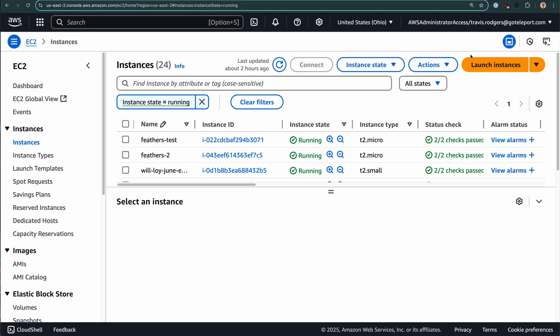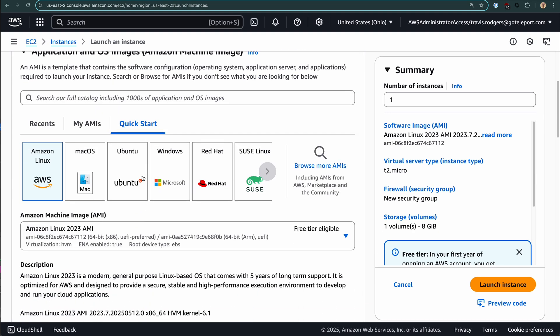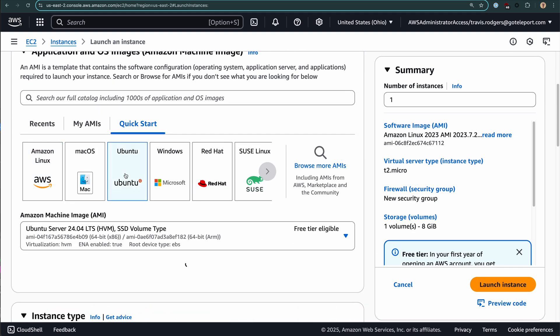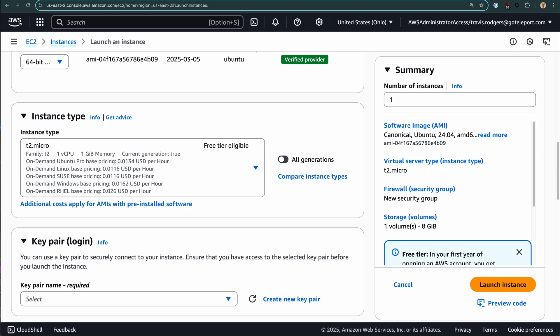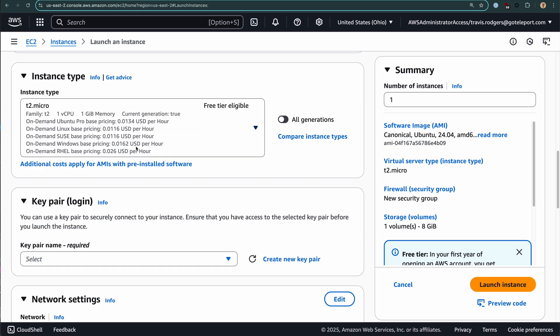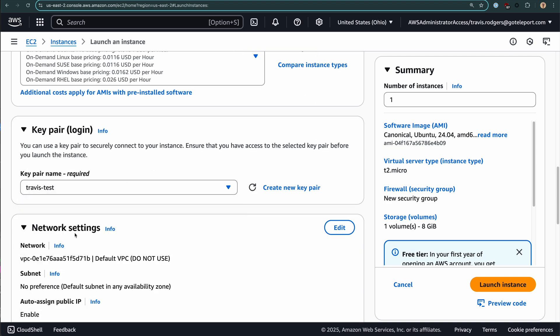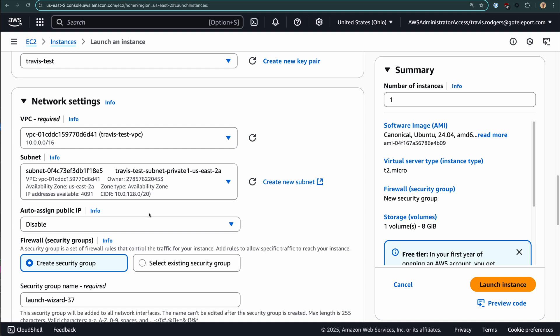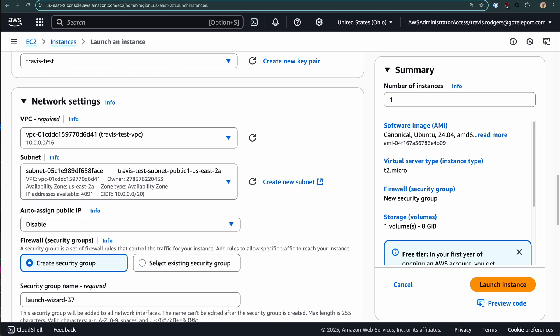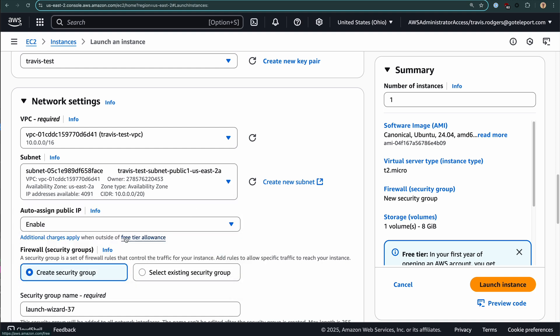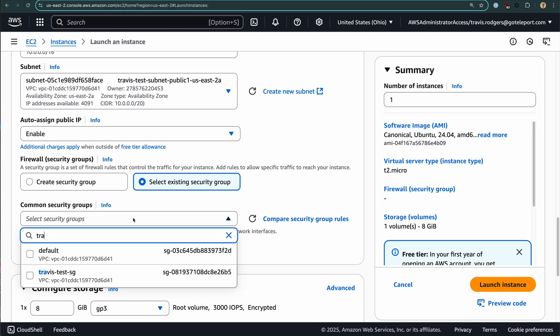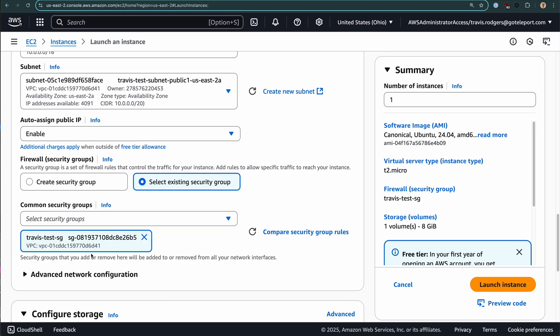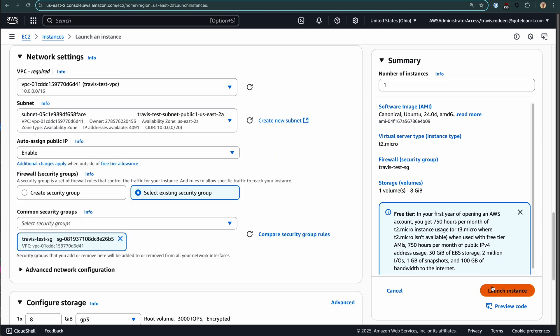For this demo, I'll just use an AWS EC2 instance. But it can be a DigitalOcean droplet, a server in your home lab, whatever. So I'll launch a new instance. I'll call it teleport cluster. I'll choose Ubuntu. T2 micro is fine for this demo. Choose a key pair, choose my VPC with a public subnet and auto assign a public IP. And I have a security group I'm going to choose. My security group has an inbound to 443 and then 22 so I can SSH into it. And I'll launch the instance.